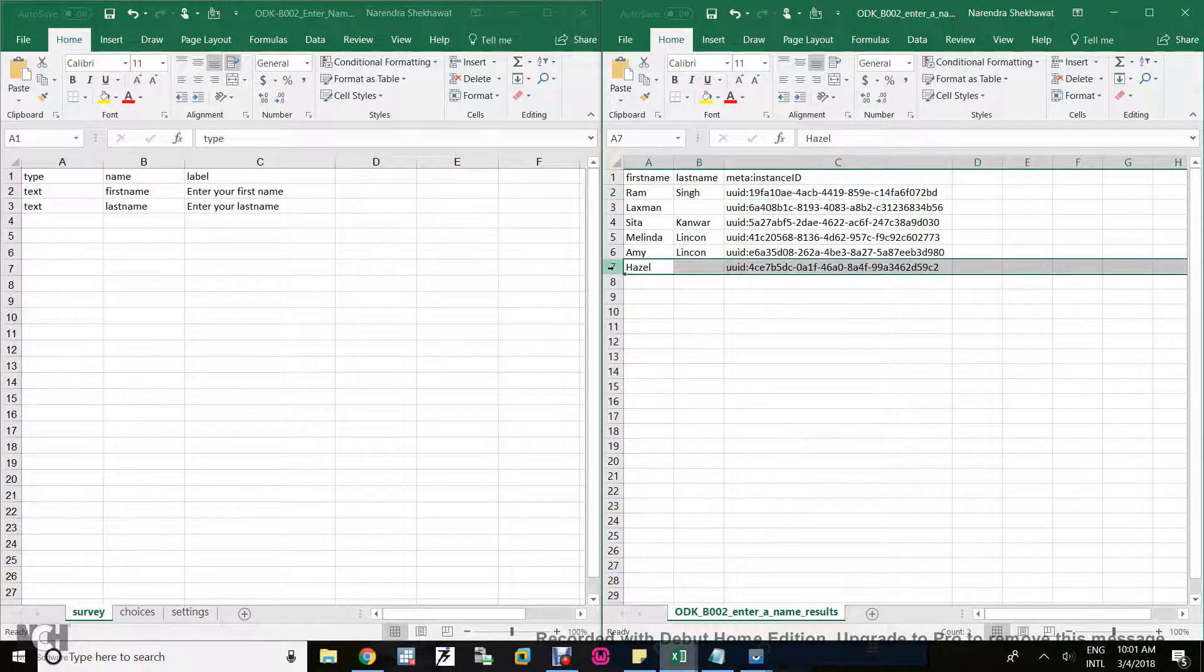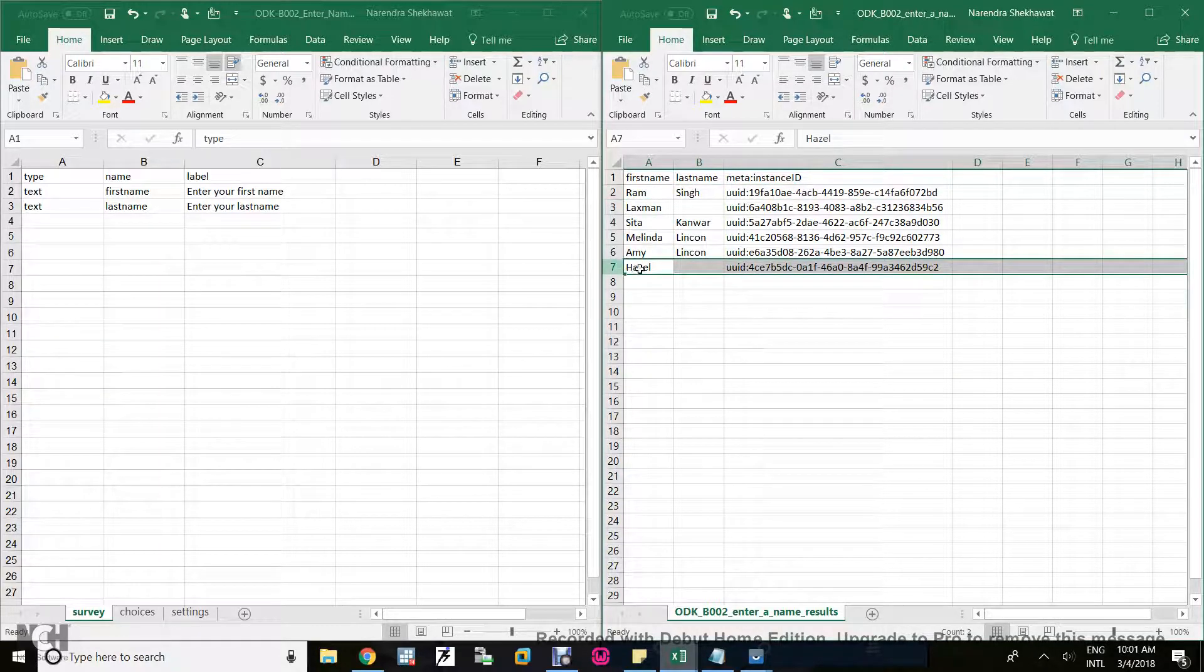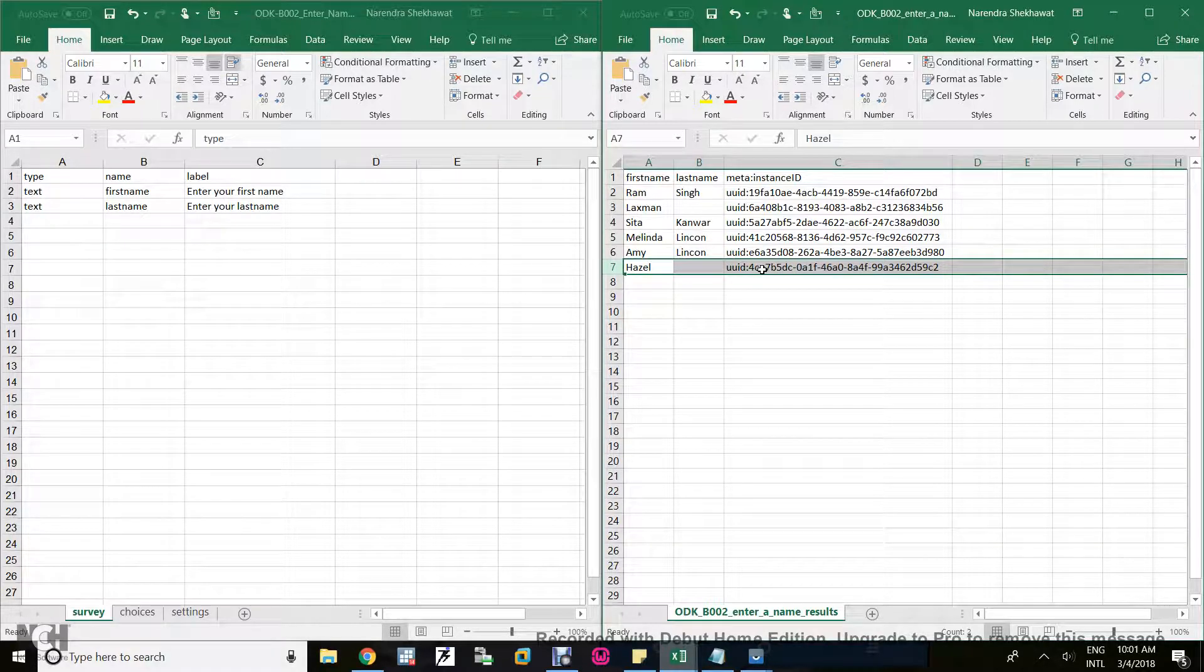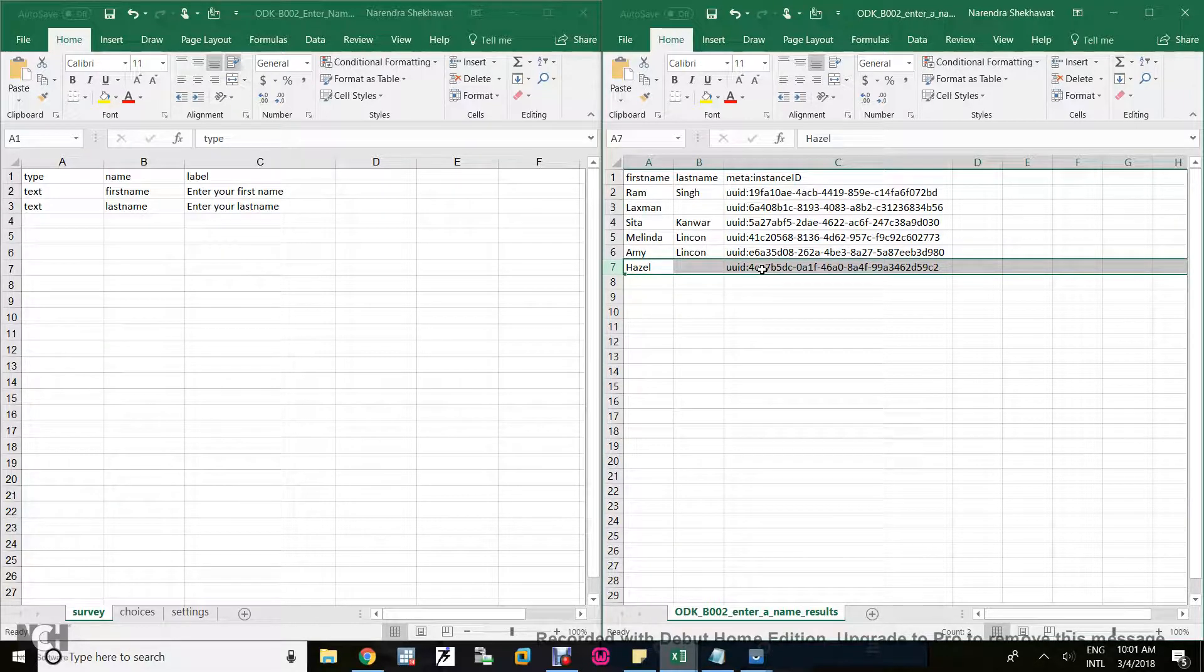For this meta instance ID there are only two records: Rom and Singh as first name and last name. I entered one more record with the name Hazel. Here there is nothing for the last name so it's blank, and here's its meta instance ID.